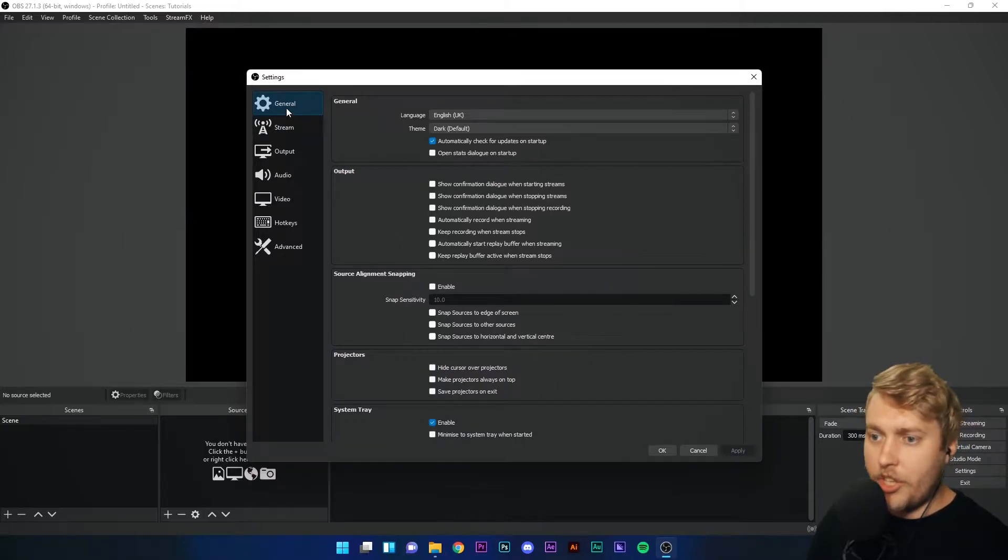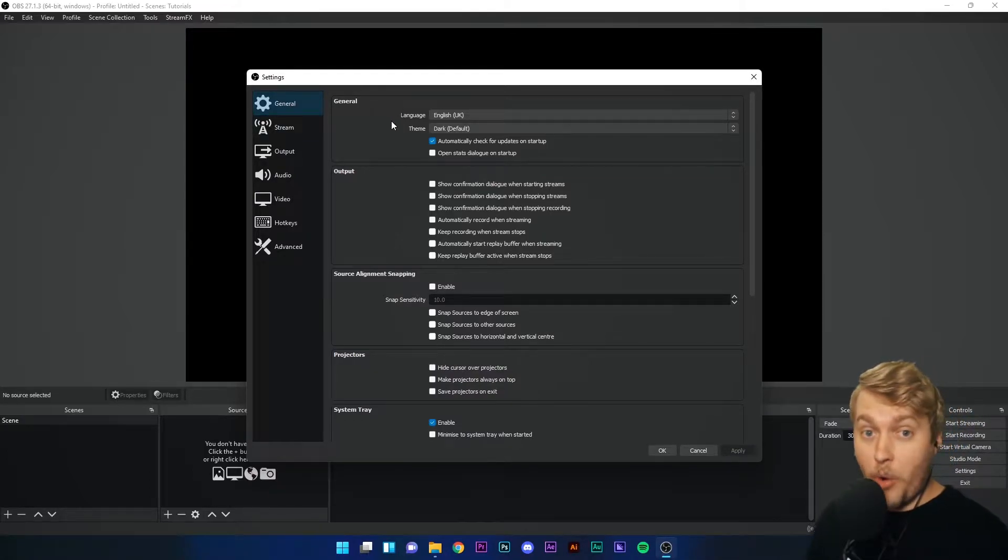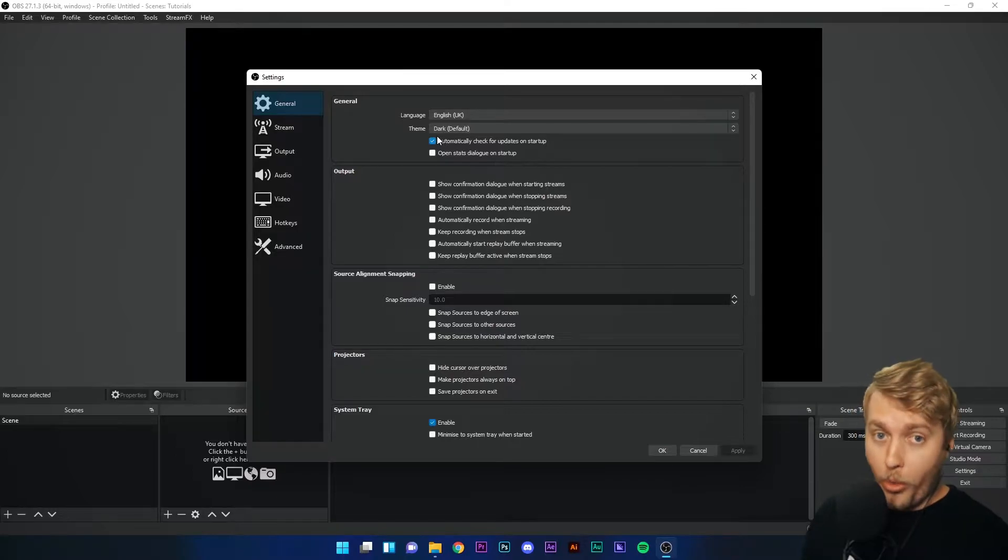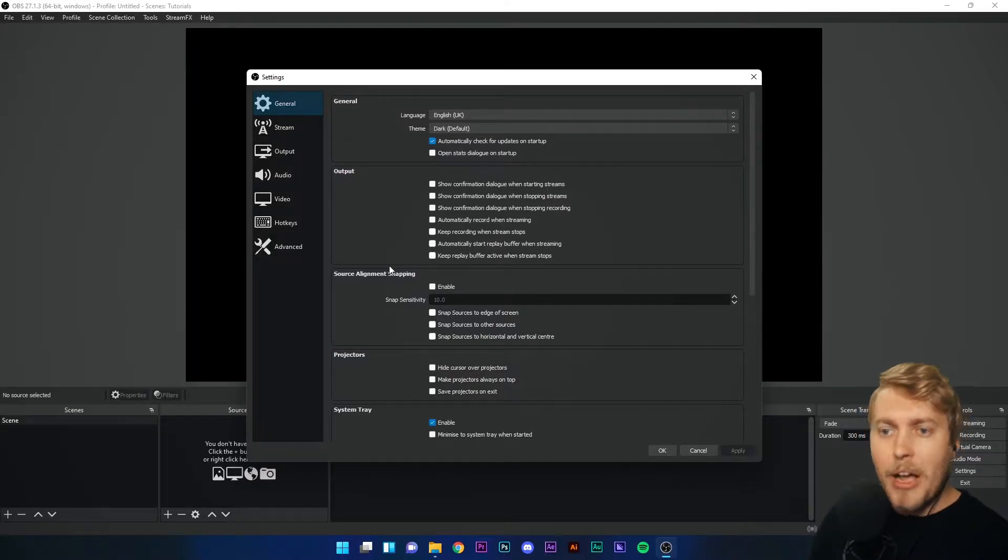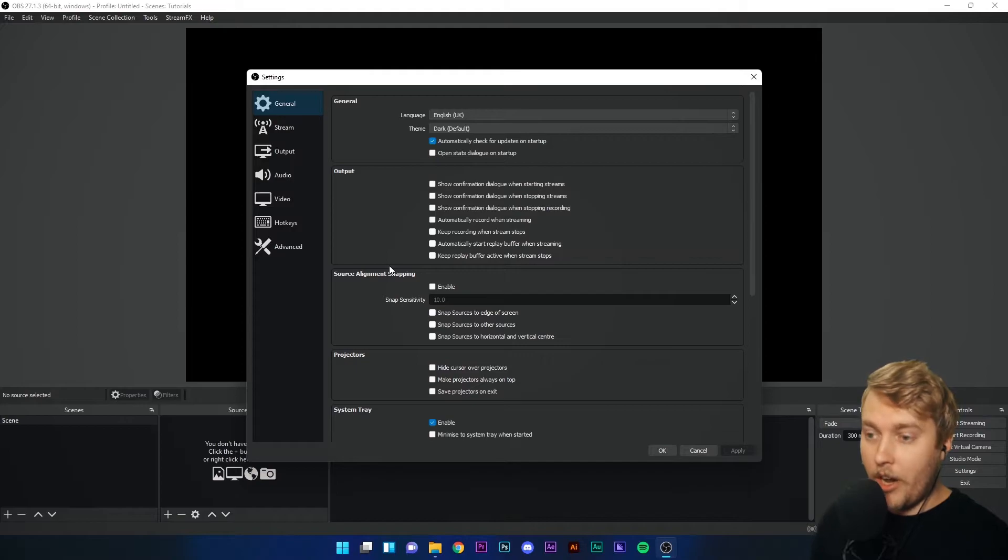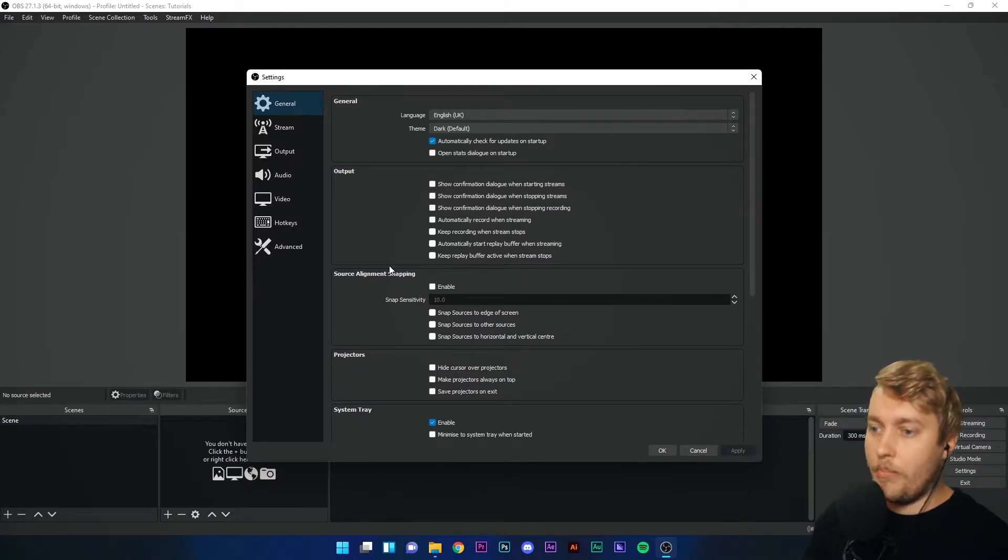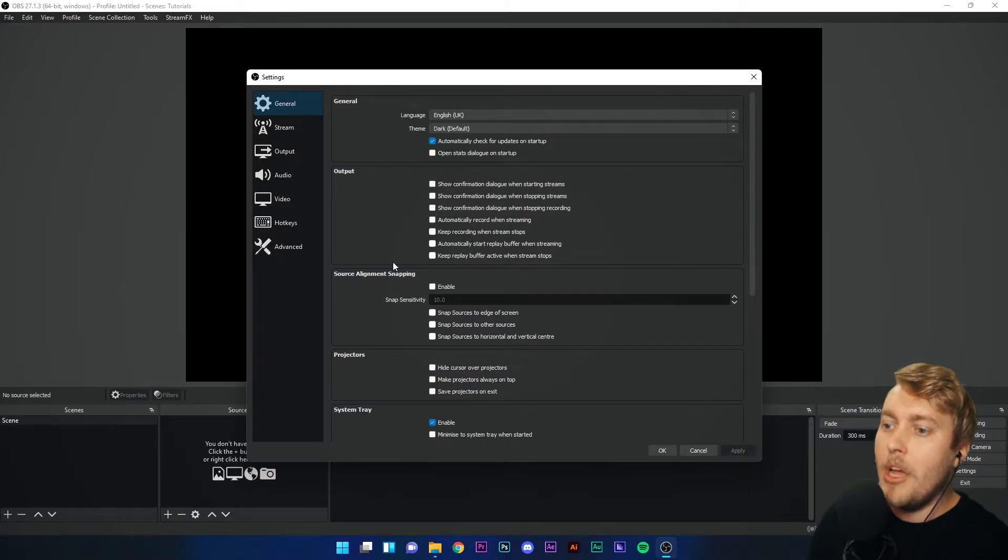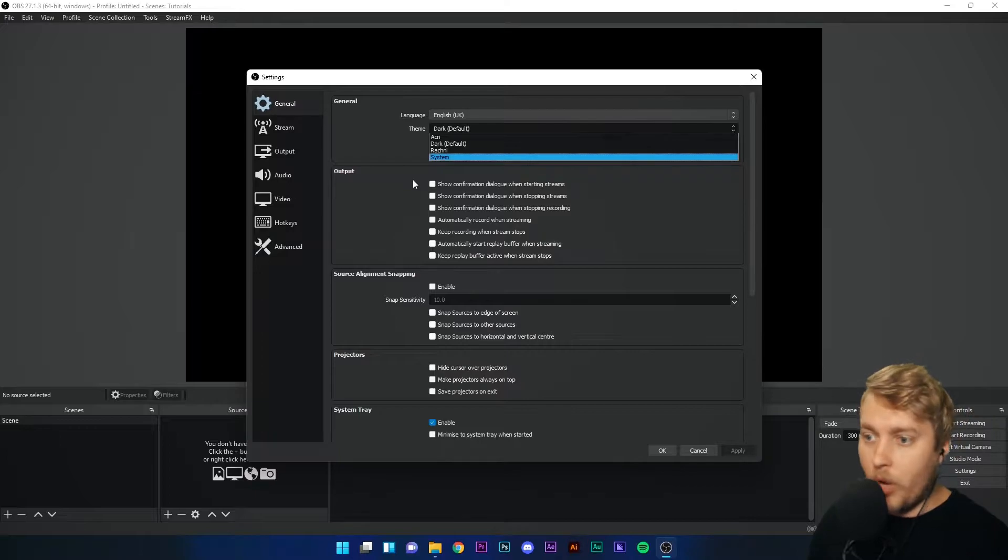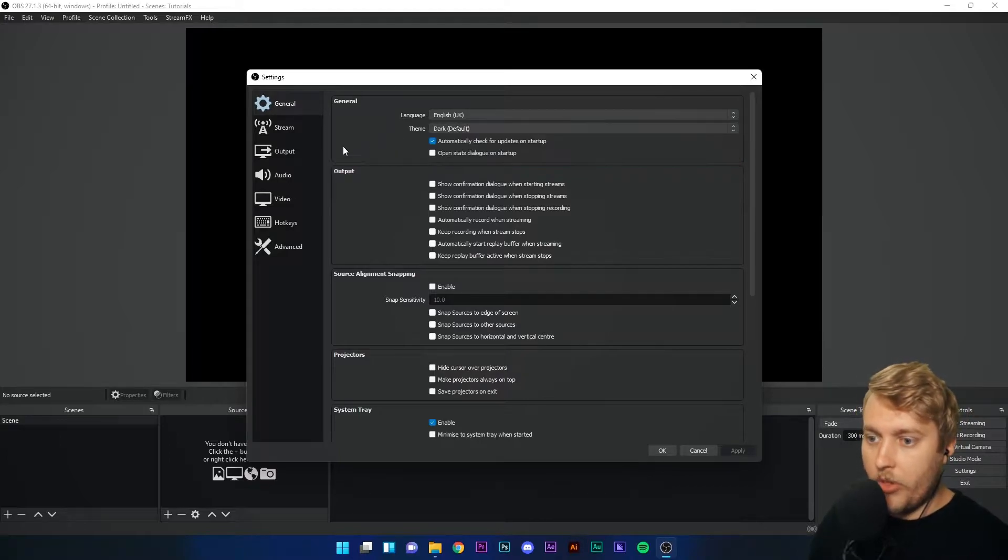Let's have a look at the general tab, the first one. This is where you can change your language or theme. My theme is on the dark theme because I think it's a little bit easier on the eye, especially when you're using it for long periods of time. But you can change that theme to whatever you want.